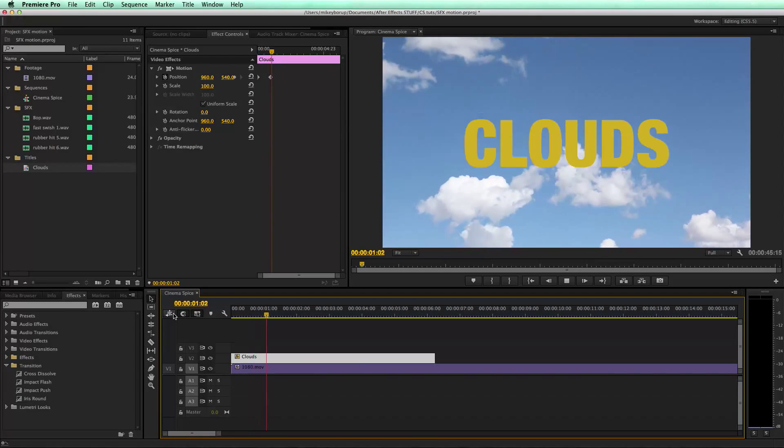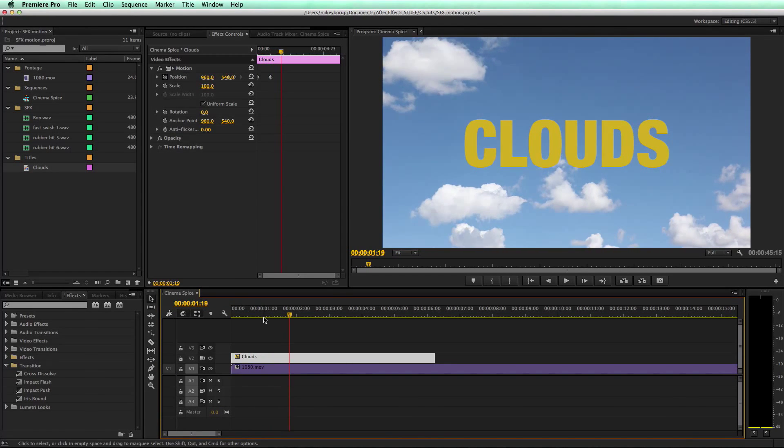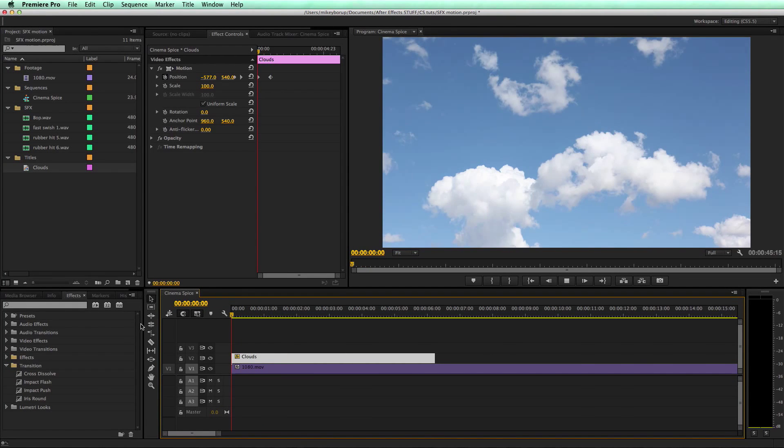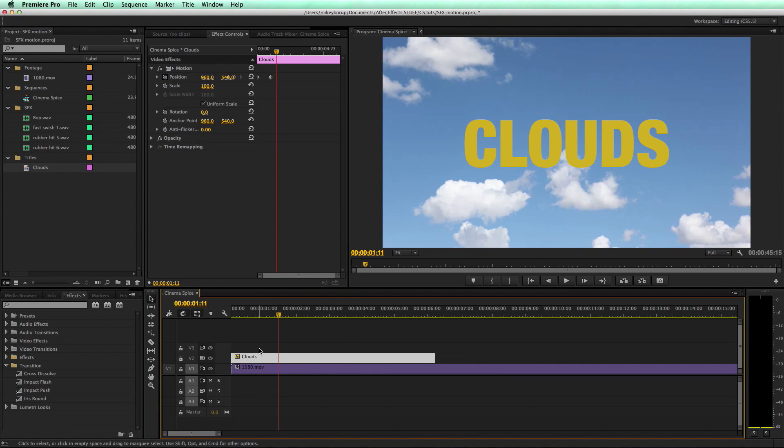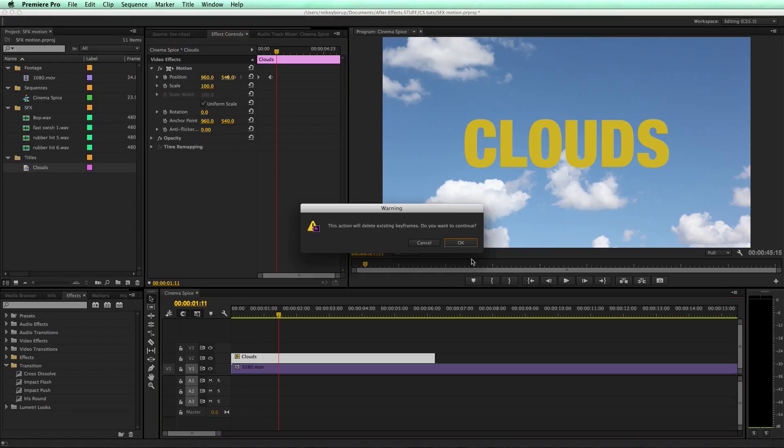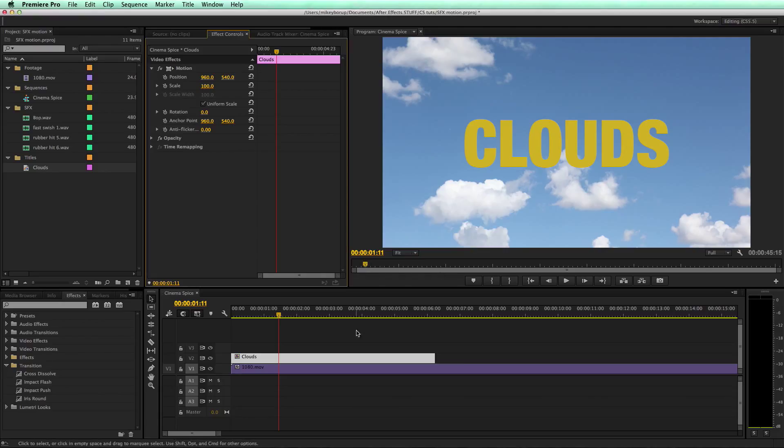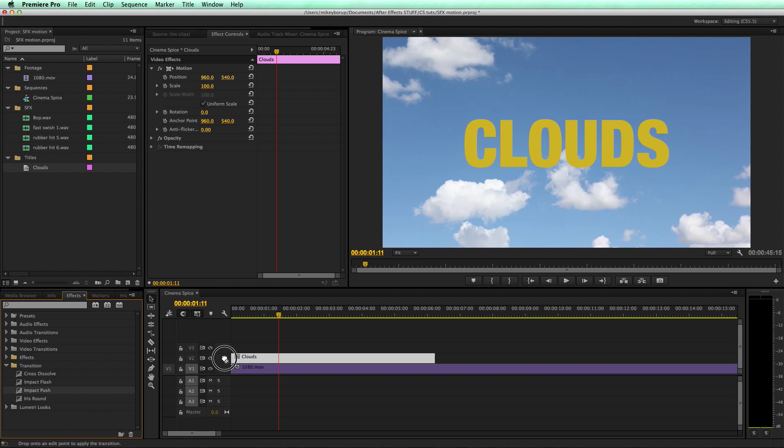That's kind of fun and dandy, but it doesn't really look that great. So the way I like to animate titles in Premiere, let's take off the keyframe data, is I'm using a transition called Impact Push, which I talked about at the beginning. Let's put that right on there.